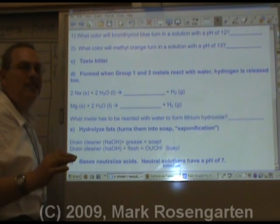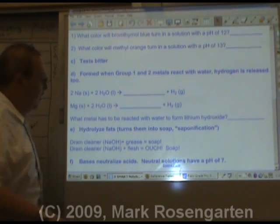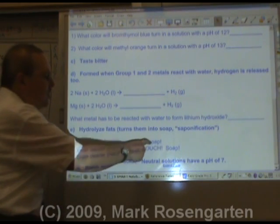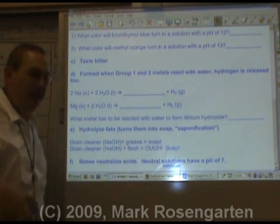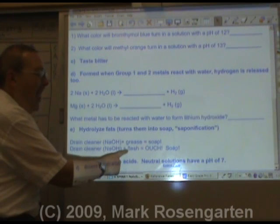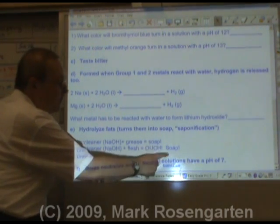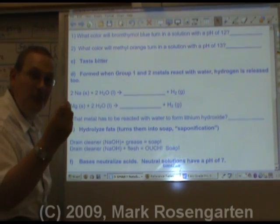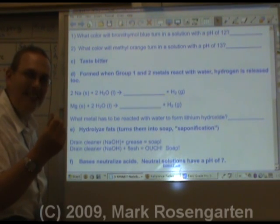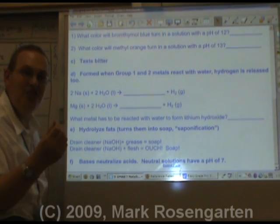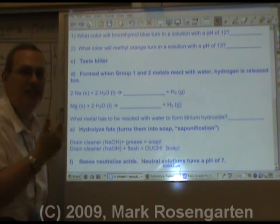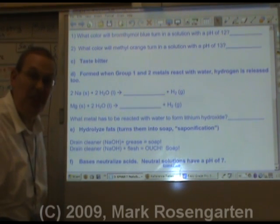If you've got a grease clog in your kitchen drain, just pour some drain cleaner down there. It's going to turn the grease into soap and it'll wash right away. But if you get this stuff on your hands, same deal — bases feel slippery because they're turning the fats in your skin into soap, and that slipperiness you feel is you washing yourself with yourself.